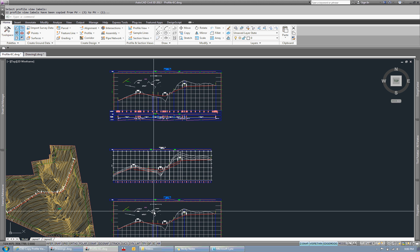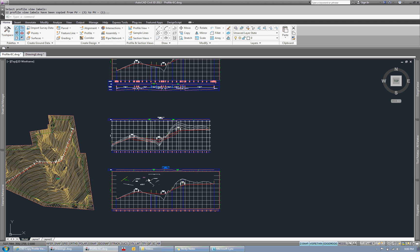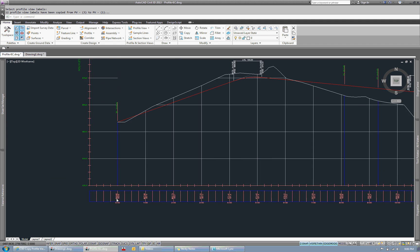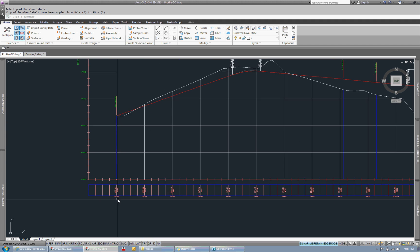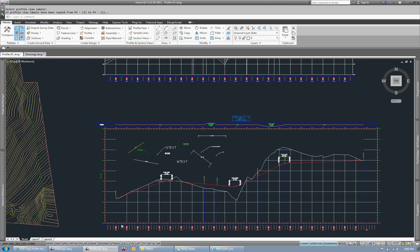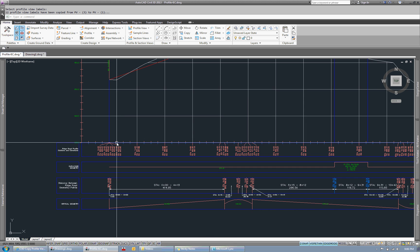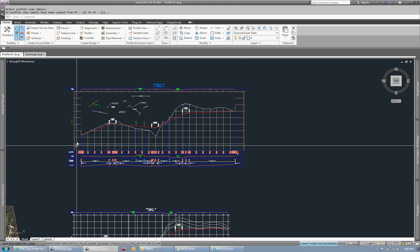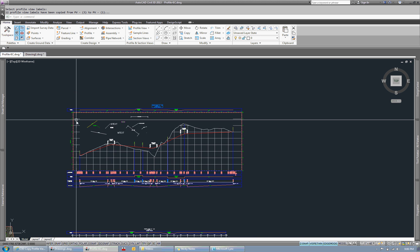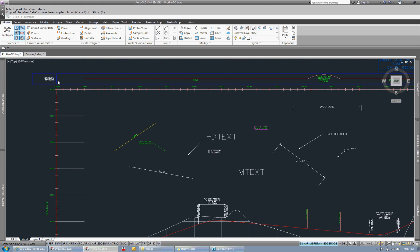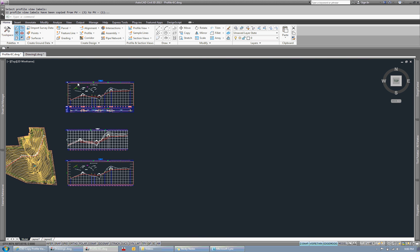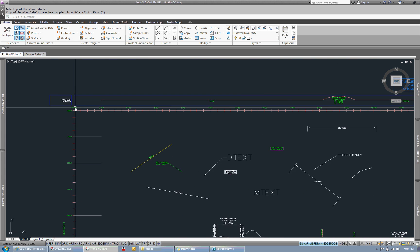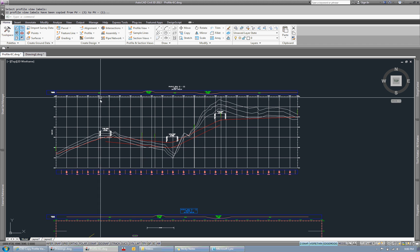Now, it doesn't look like a huge deal because the stationing here is pretty much the same as the top as far as the beginning station. And elevation-wise, I believe 720, 720. So it doesn't look like a huge deal.